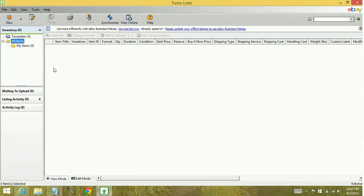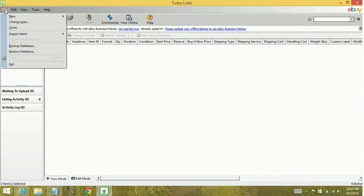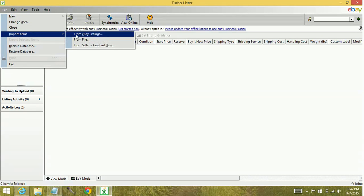I don't currently have any items in here, but now I need to import those items from the CSV. So we'll go to File, Import Items, From File.